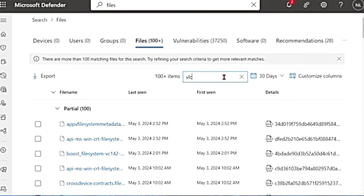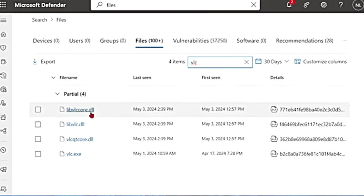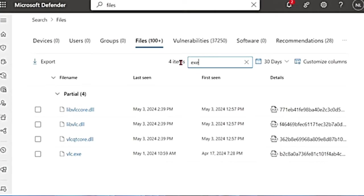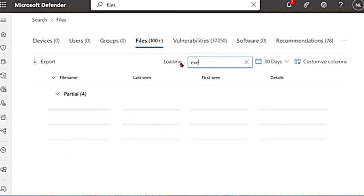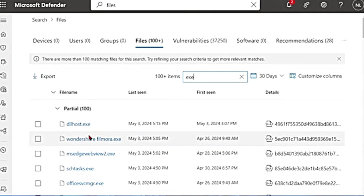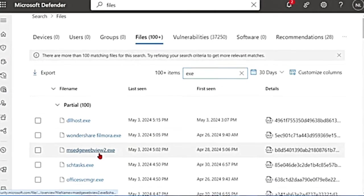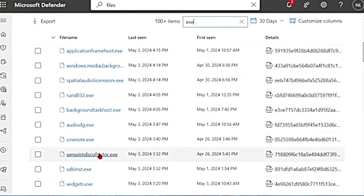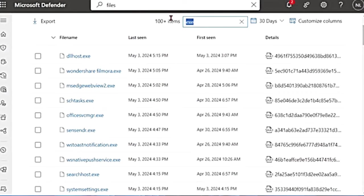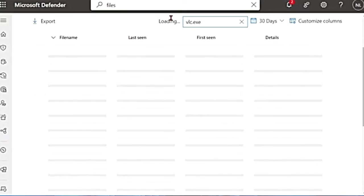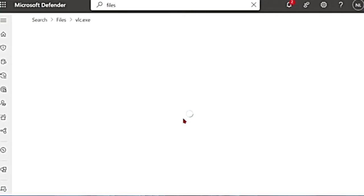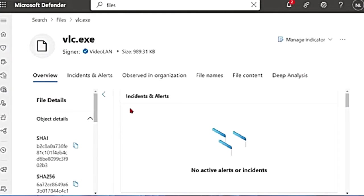Here, if I search for vlc, I'm going to get all the files that have vlc in them. I can also search for exe executable files and I'm going to get all the executable files only. So let me go back to my vlc.exe search. So this is the file. I'm going to click on that file and this is the file page.